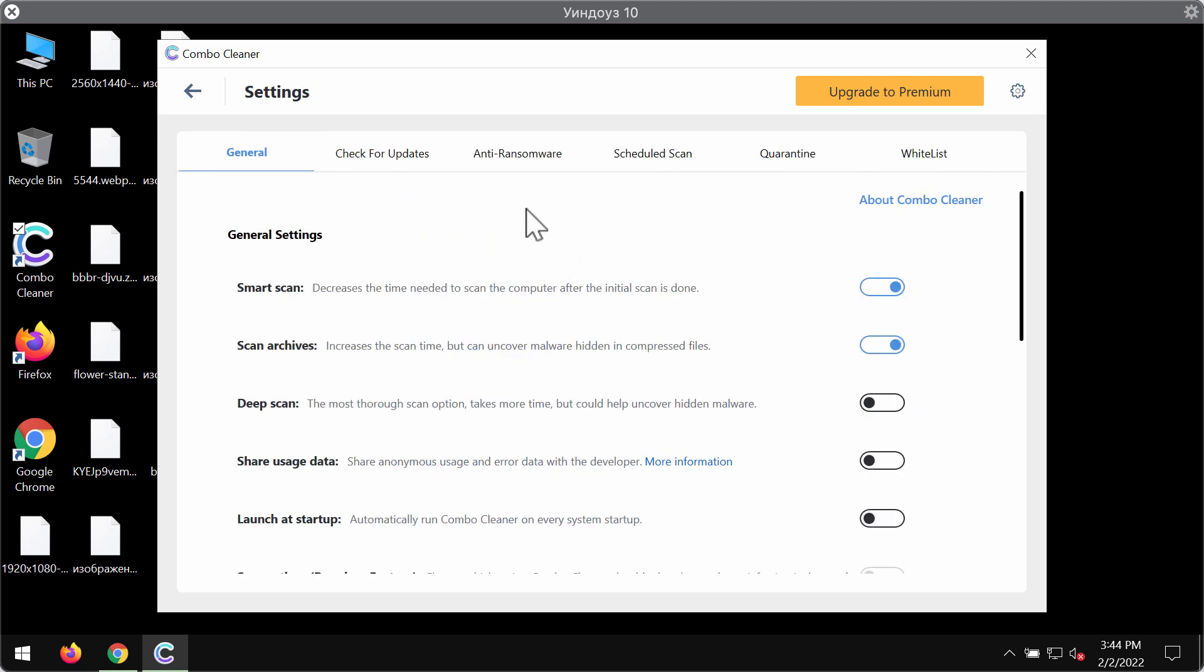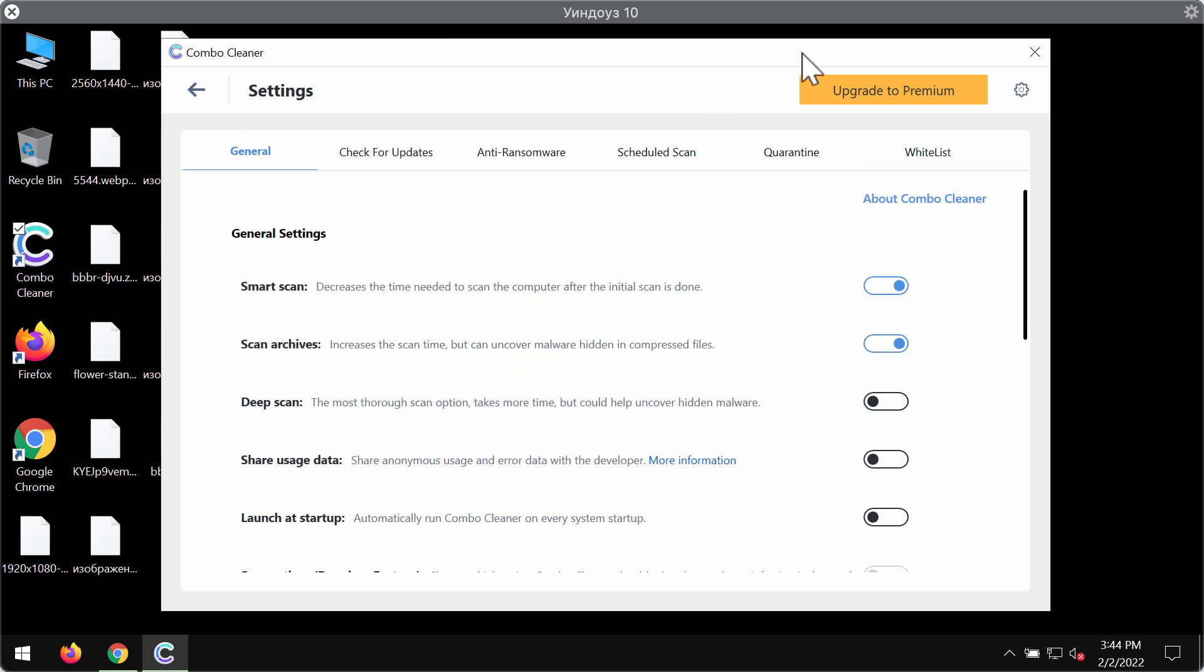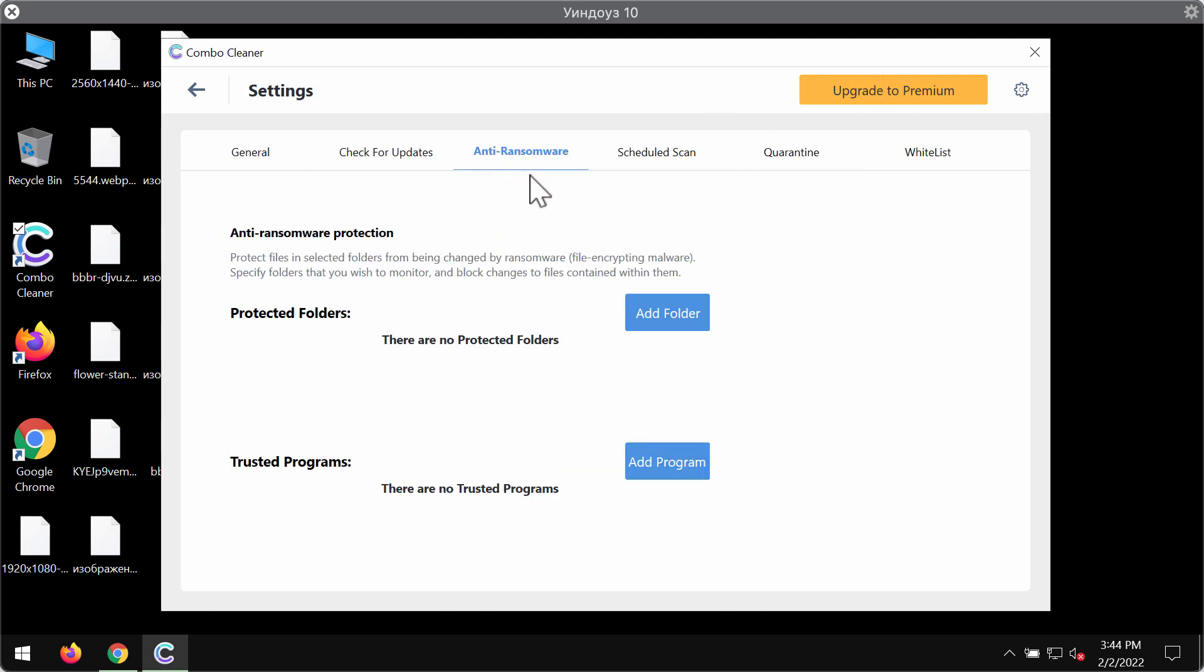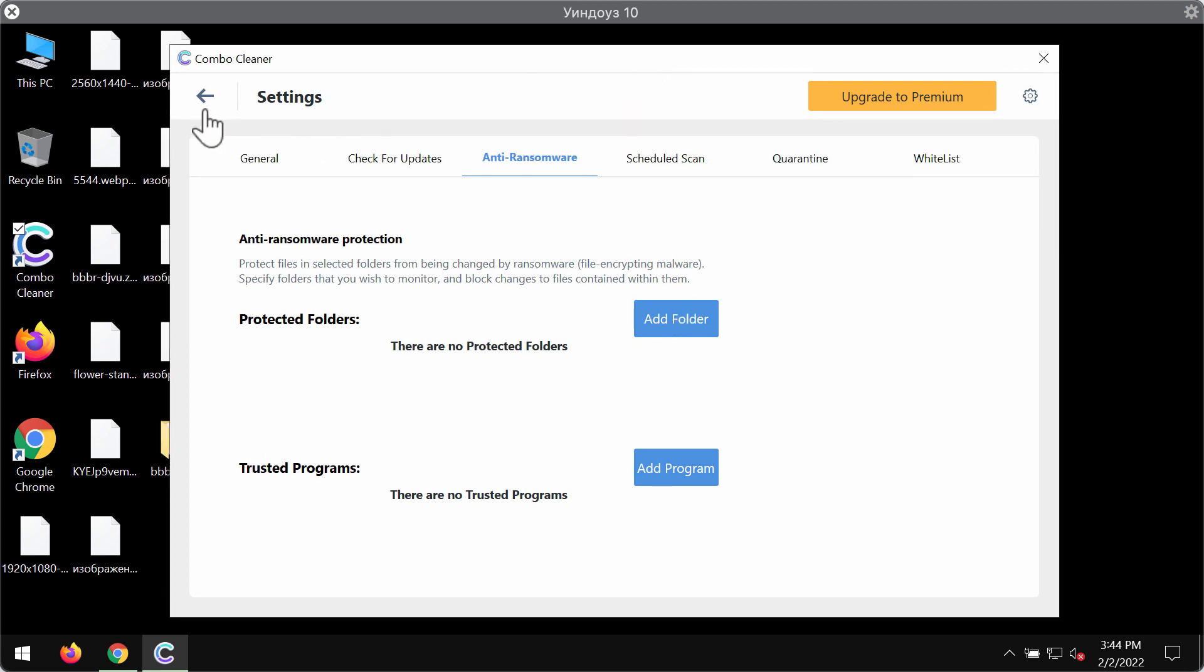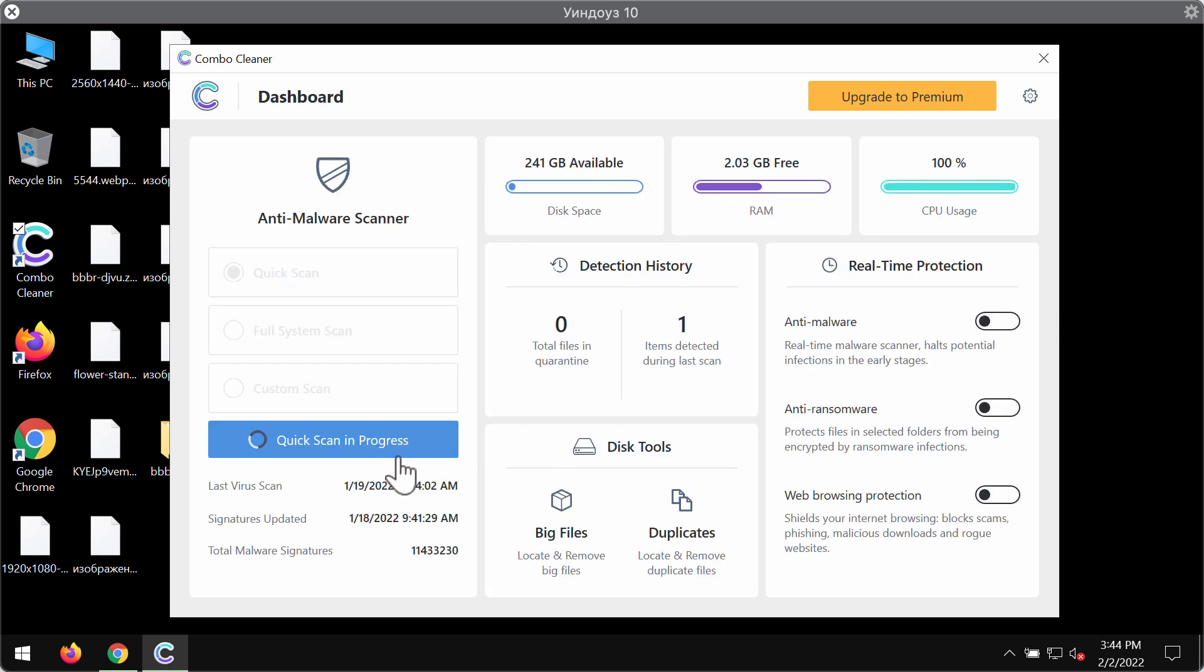Combocleaner is in the trial mode initially but its premium license has got the anti-ransomware tool which is the excellent component that allows you to add one or several folders on your computer that will be protected against ransomware attacks in the future.